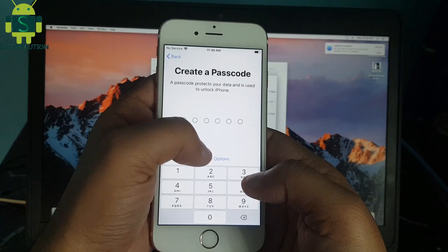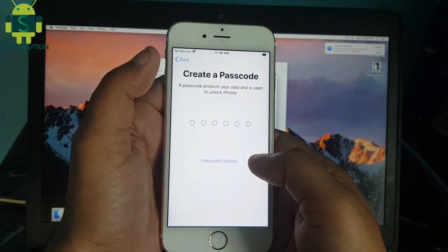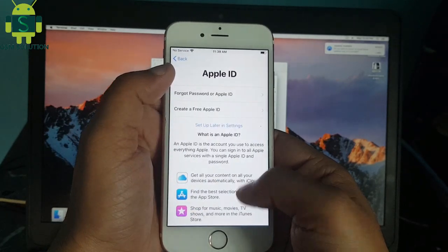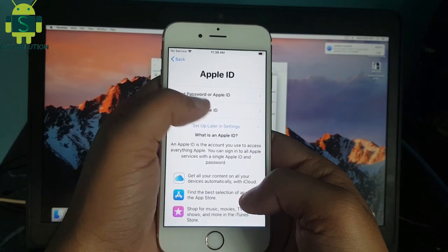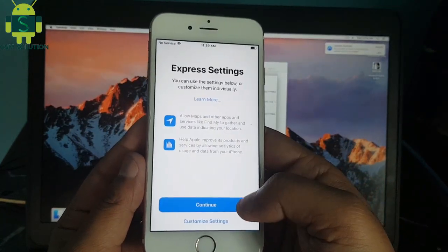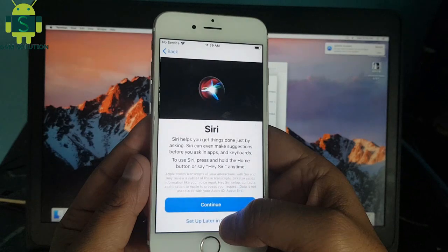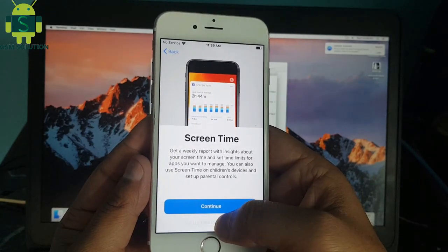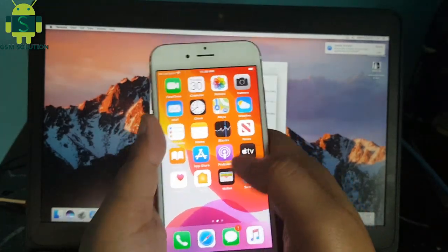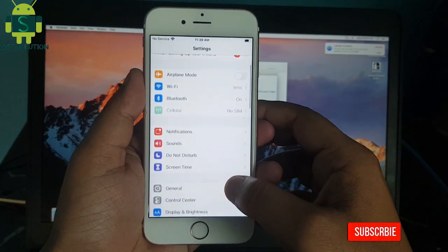Click step by step next on screen. Your iPhone 6 iCloud bypass iOS 13.5 task is completed.